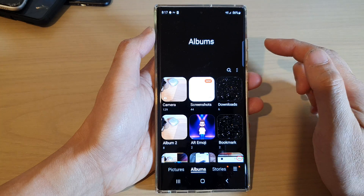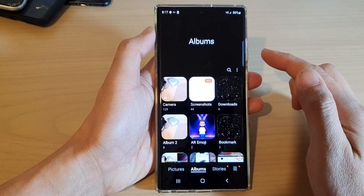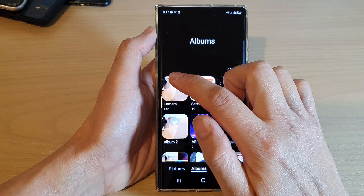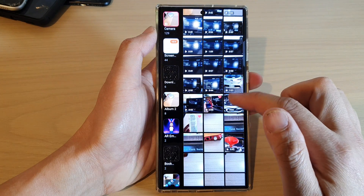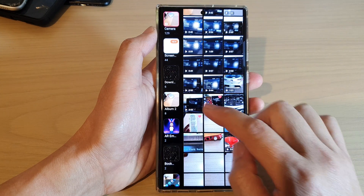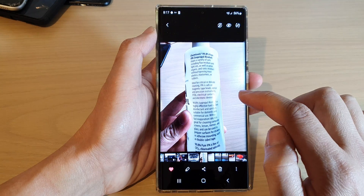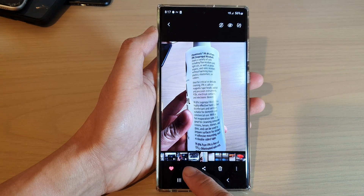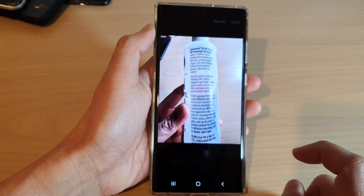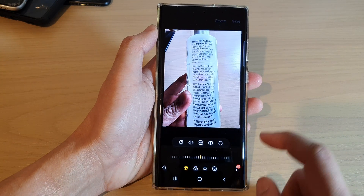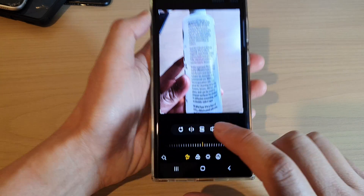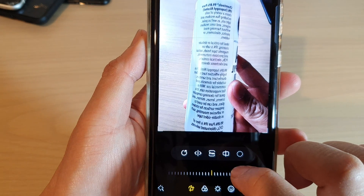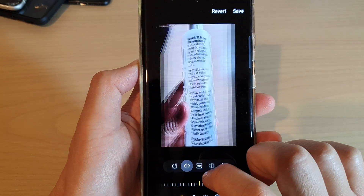Next, open up a picture that you want to flip. I'm going to open up the camera album and open up this picture right here. Then tap on the edit button at the bottom, and to flip the image just tap on this flip icon and that will allow you to flip the image.